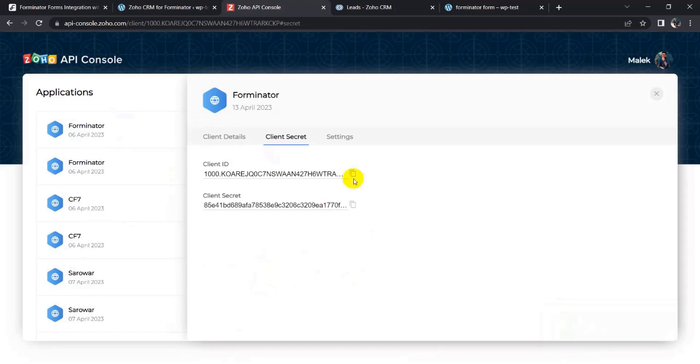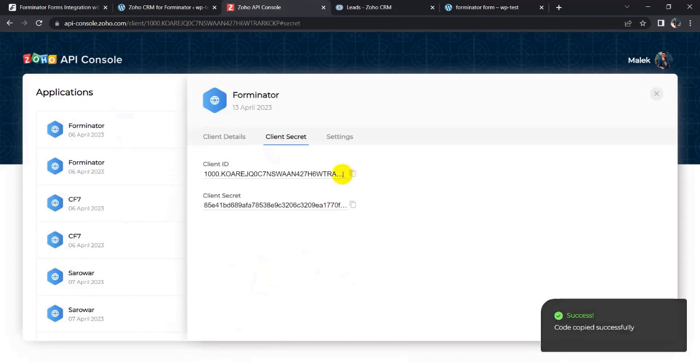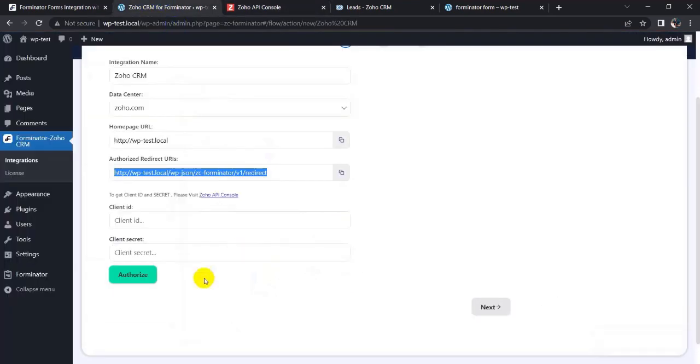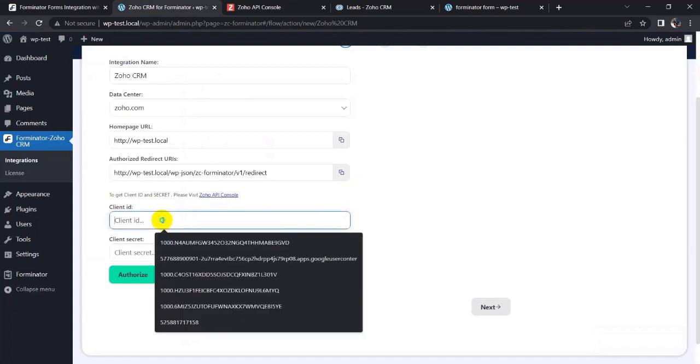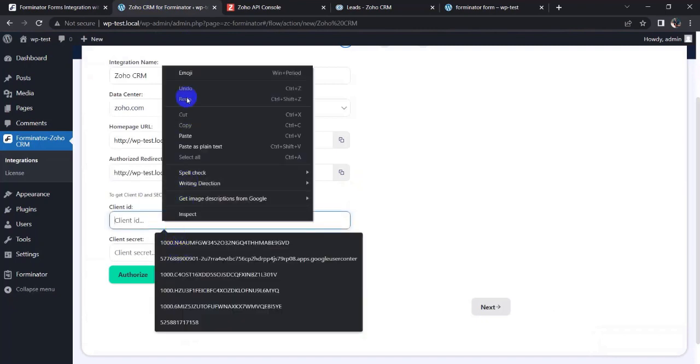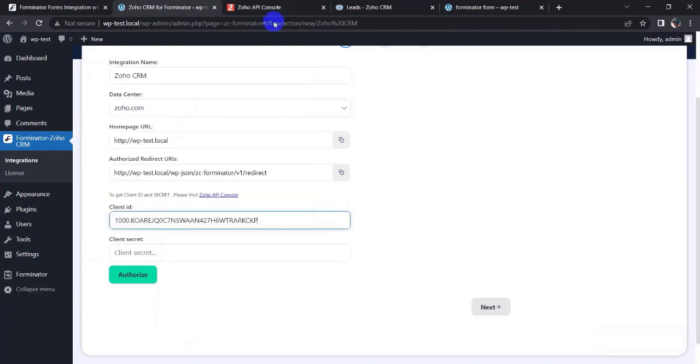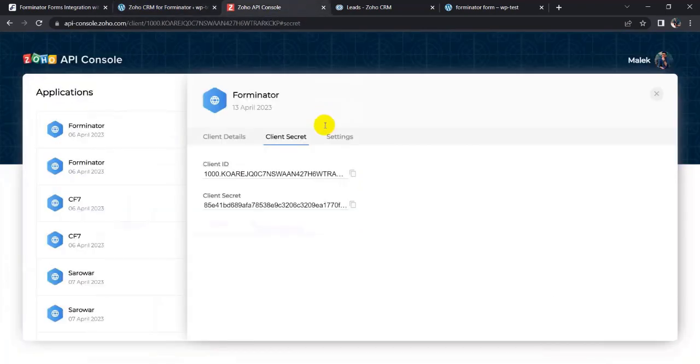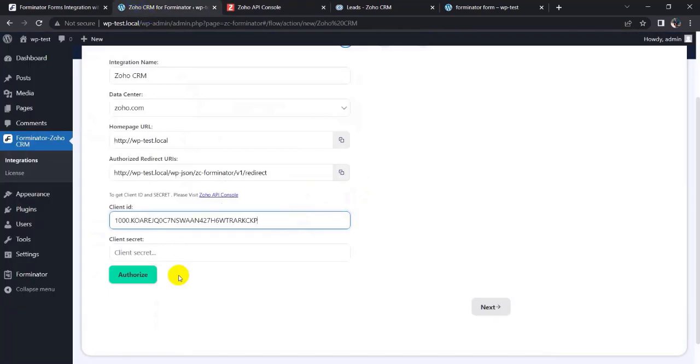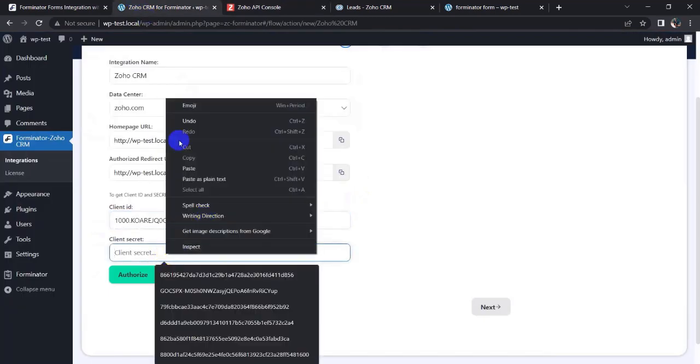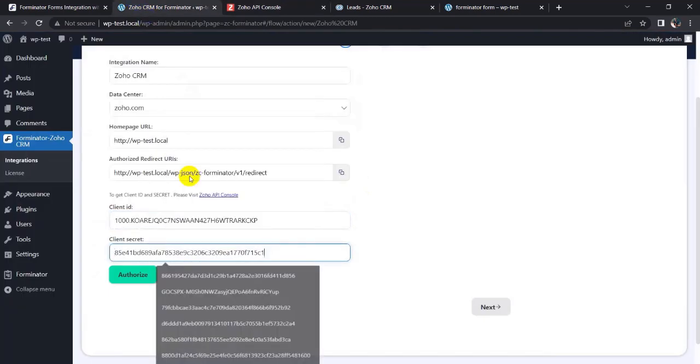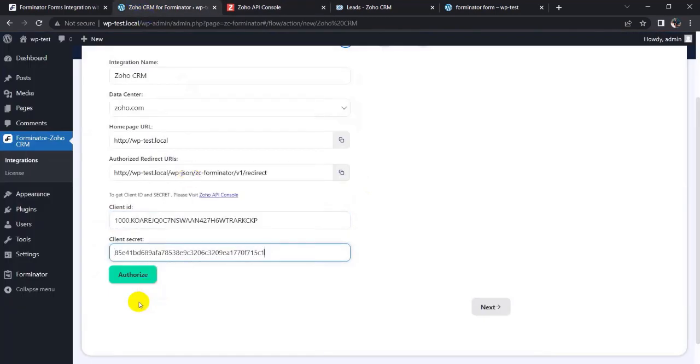Now you have to copy the client ID and client secret, then copy it and paste it here. Again, copy the client secret and paste it here.